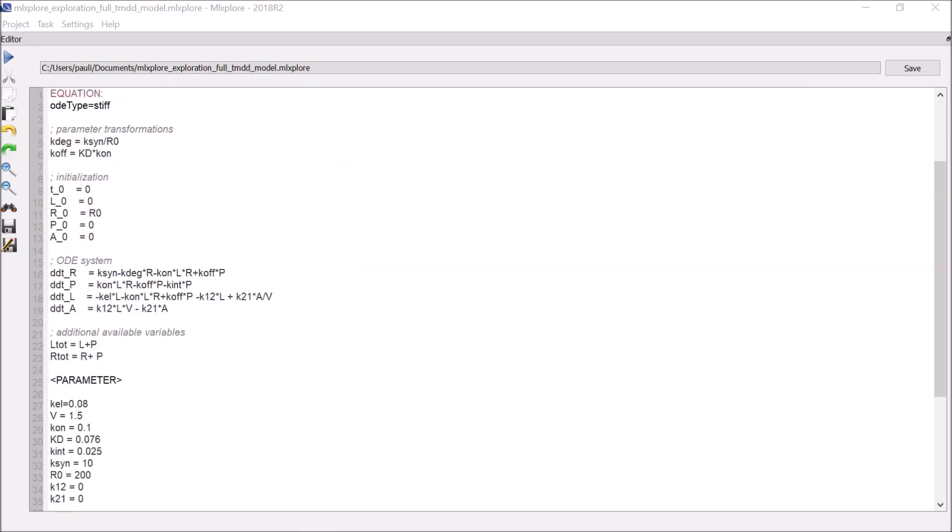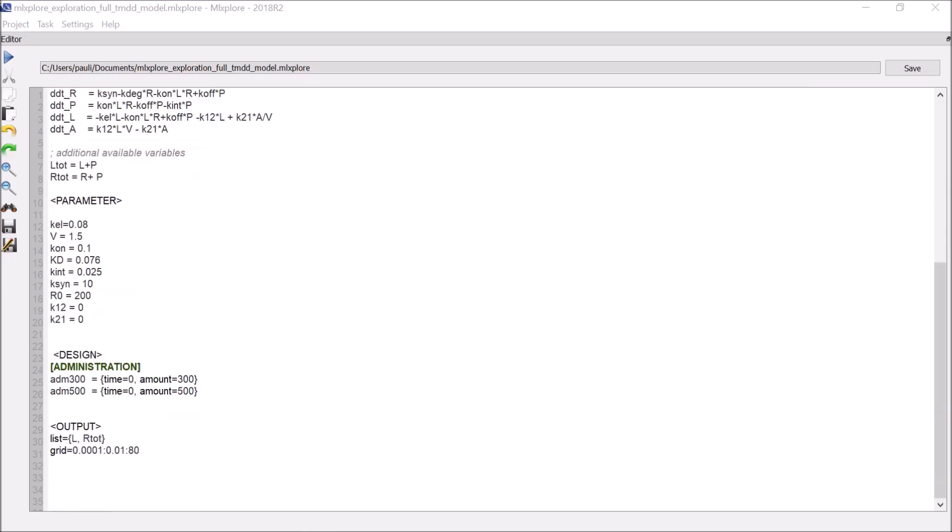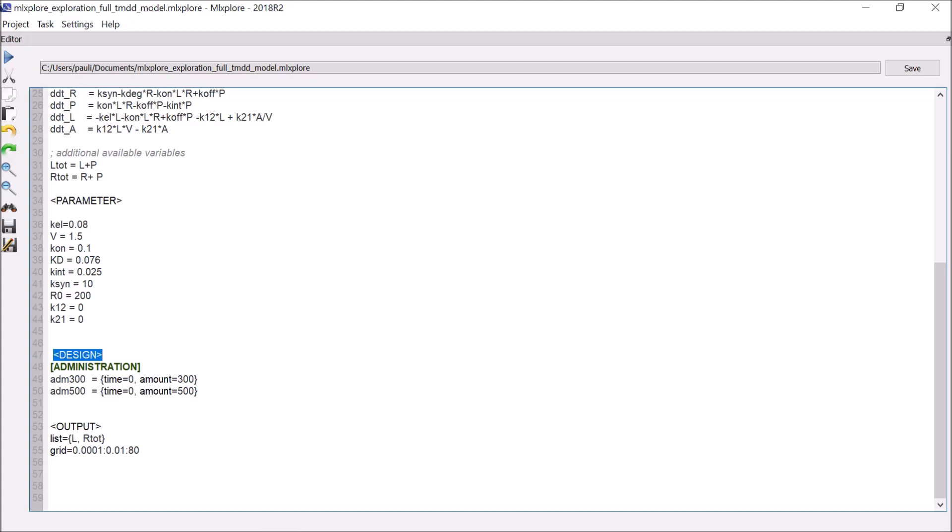I have also written a list of parameter values for this model in the Parameter section, and two simple single-dose treatments at time zero with different amounts are defined in the Design section.